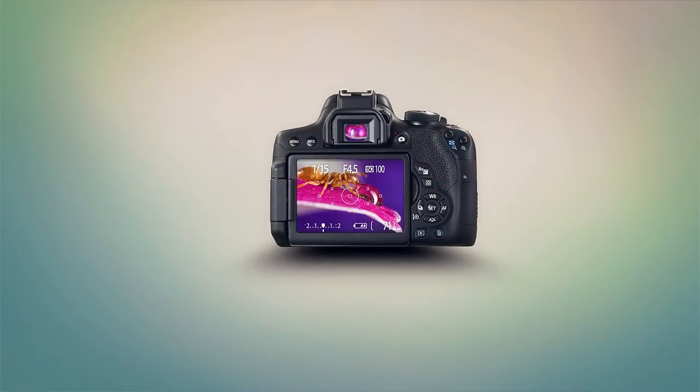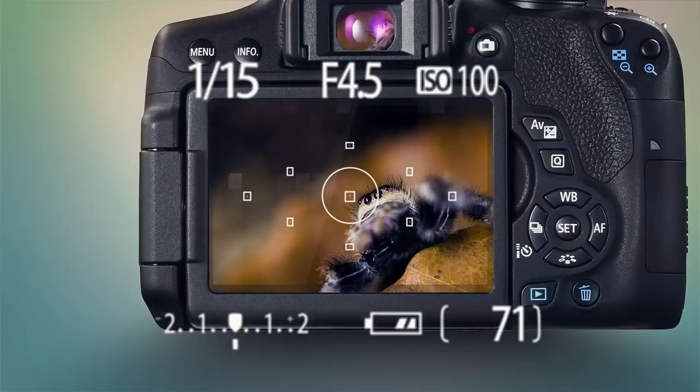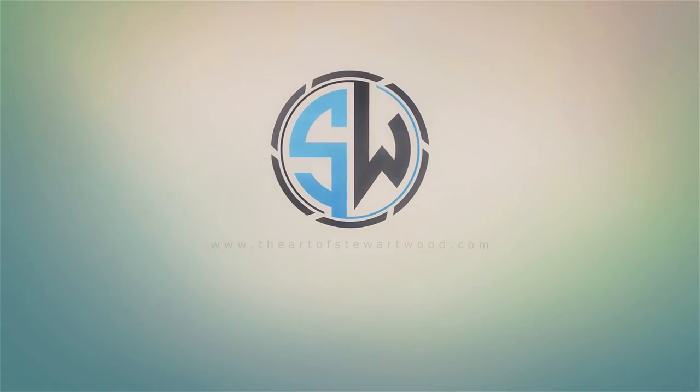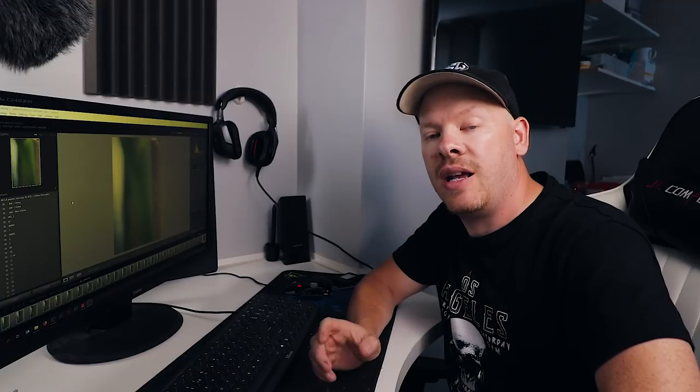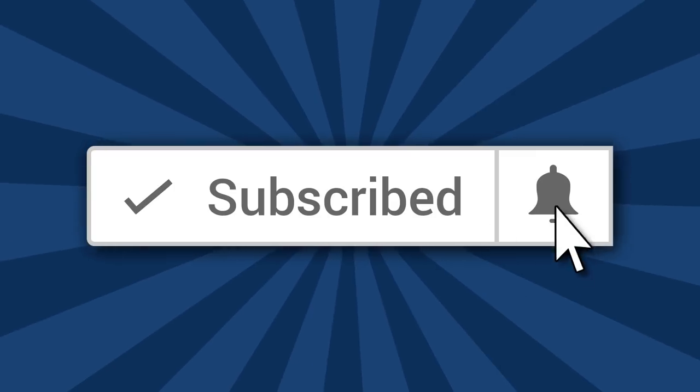In this video I'm going to show you the process of eliminating bad photos so you can get that one photo that is good. Hello, my name is Stewart Wood and welcome to my YouTube channel. If this is your first time here, click the subscribe button so you don't miss a video.